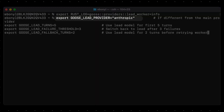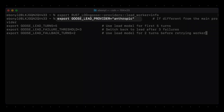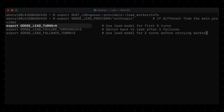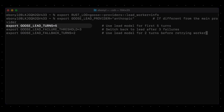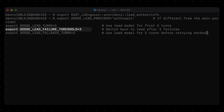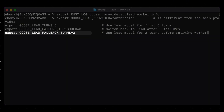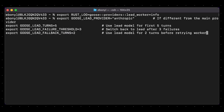Here are some advanced tuning options. We can change the lead provider if our lead provider is different from our worker provider. We can also change how many turns the lead gets at the start — here, the lead has five turns up front before Goose ever switches to the worker. Then there's the lead threshold: in this setup, the worker gets three chances to fail before Goose pulls the lead back in. And finally, lead fallback turns — once the lead takes over, it gets two turns to fix things before switching back to the worker model. These give you full control over when Goose switches and how long the lead stays in charge.